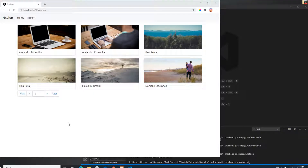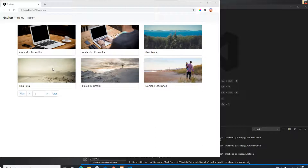Hello everyone, welcome to another video. In this video I'm going to show you pagination in Angular. As you can see here is a picture, and this picture is coming from the Pixabay API, which I covered in another video — a basic video that shows how to use the HTTP client to get any API. I'll put that link below if you're interested.